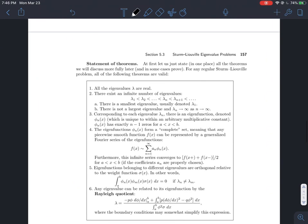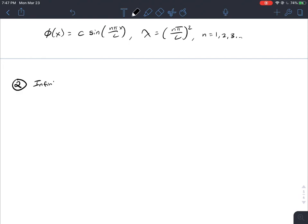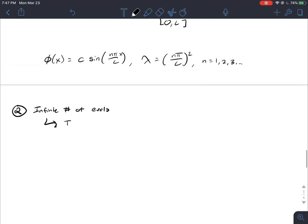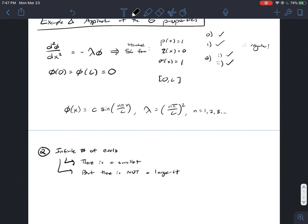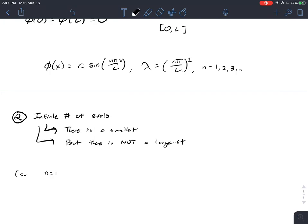Property 2: there exist infinitely many eigenvalues, and a sub-property is that there is a smallest eigenvalue but not a largest. The smallest eigenvalue corresponds to n = 1, so λ₁ = (π/L)², and all others are greater. Since there are infinitely many eigenvalues, there's no largest — it extends to λ₁₀, λ₁₀₀₀, λ₁₀₀₀₀₀₀₀₀₀, up to infinity.